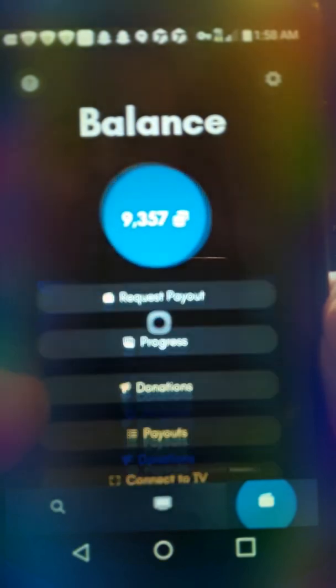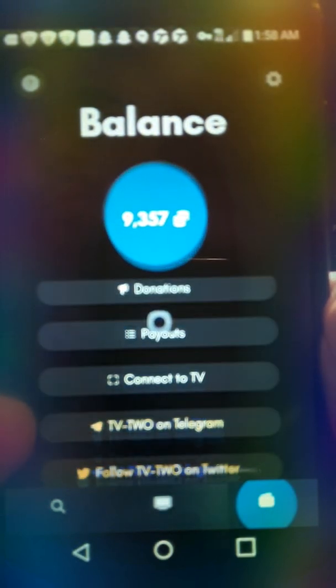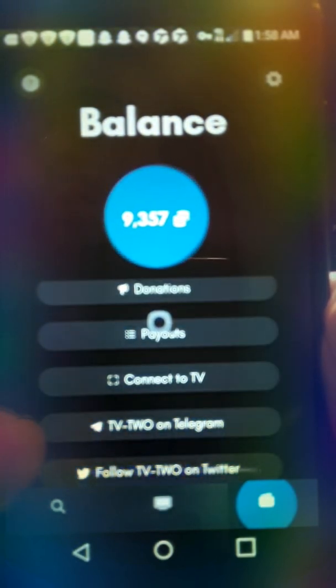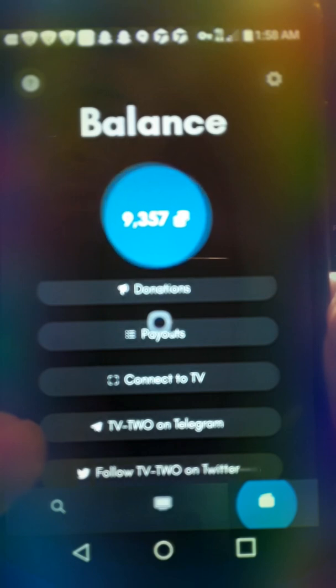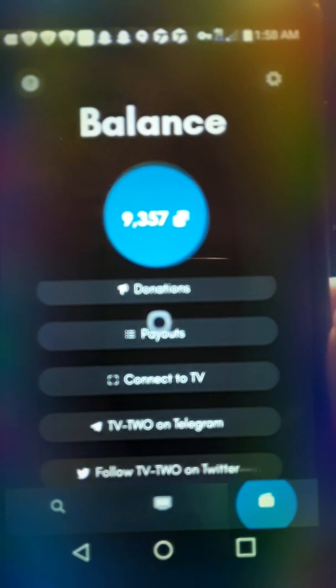But hope you follow me on my Instagram. Arthur, Coffman Arthur. C-O-F-F-M-A-N. And then Arthur. A-R-T-H-U-R. And then I'm on.